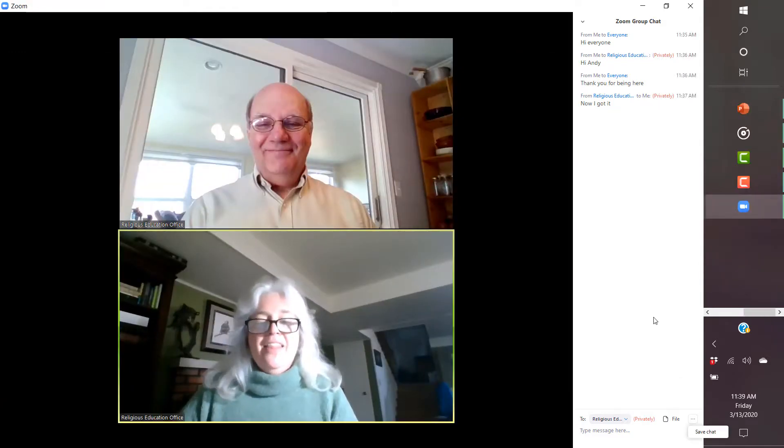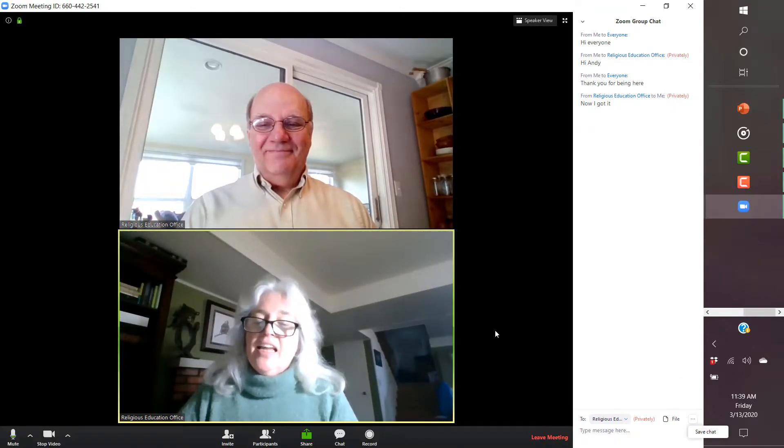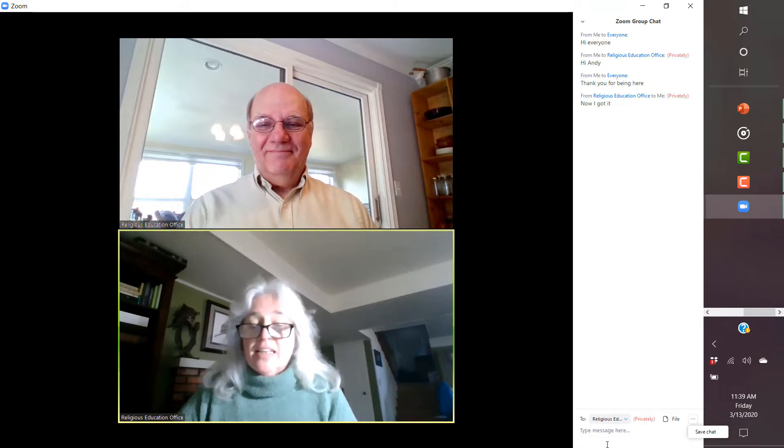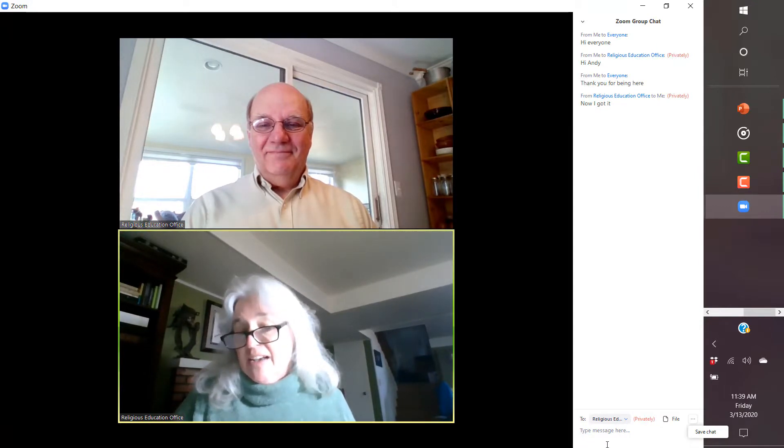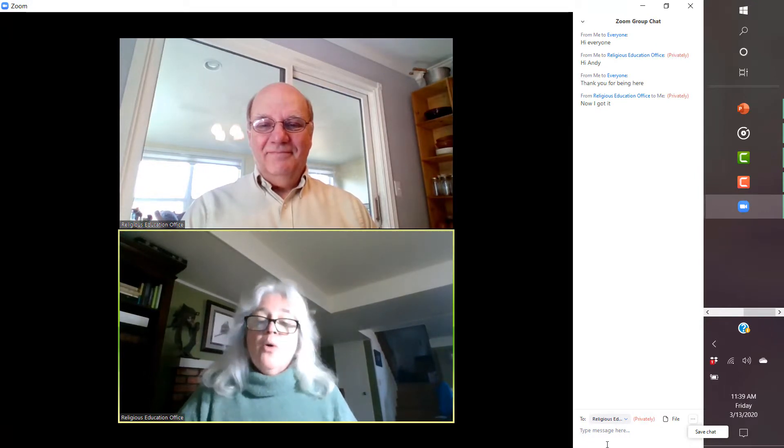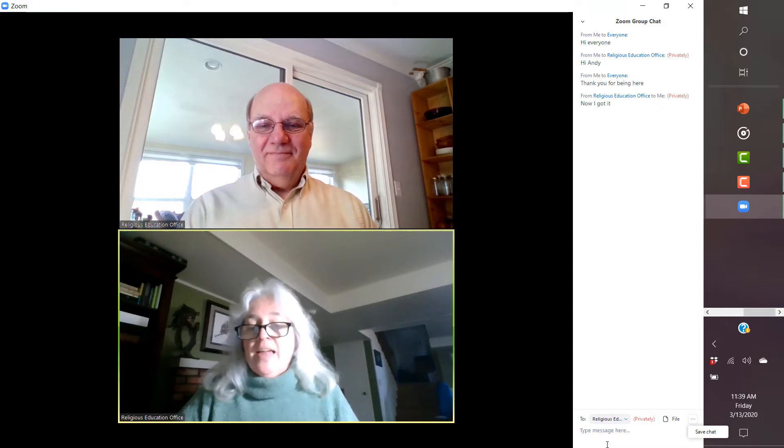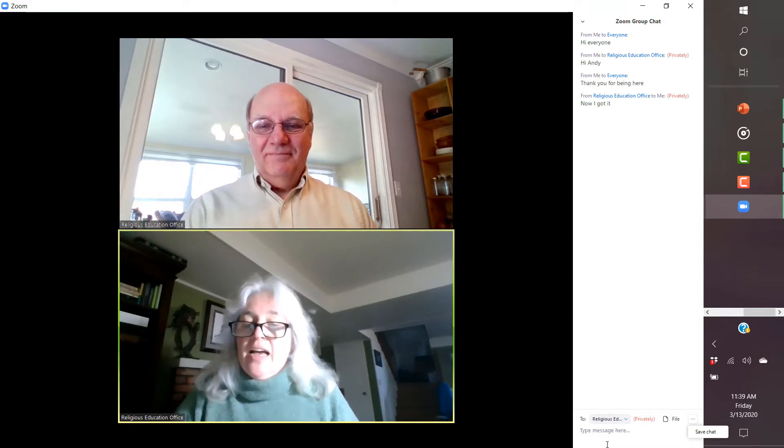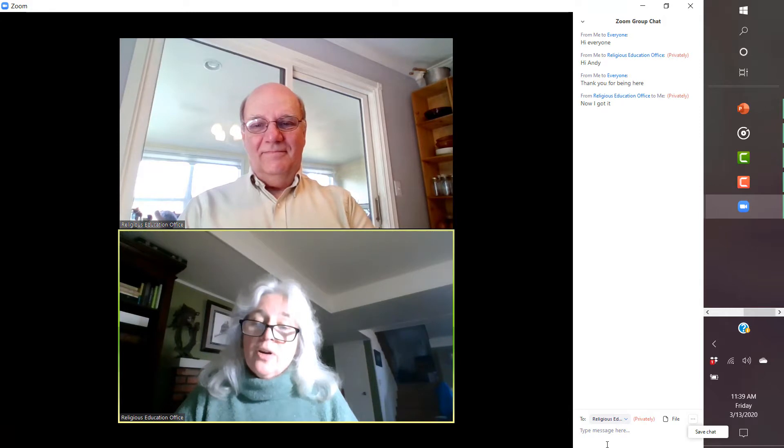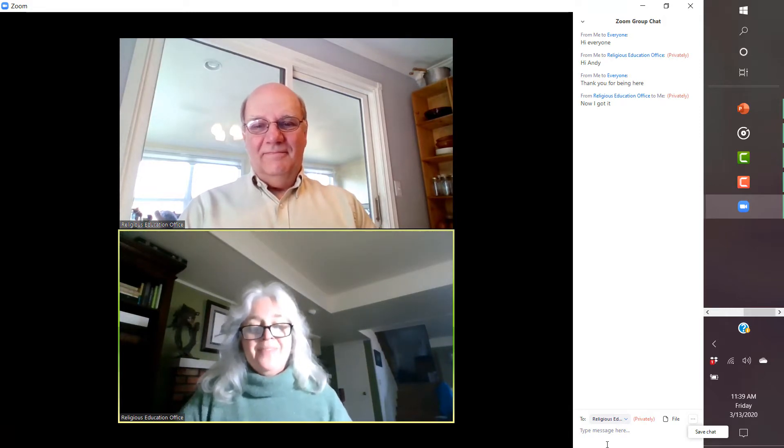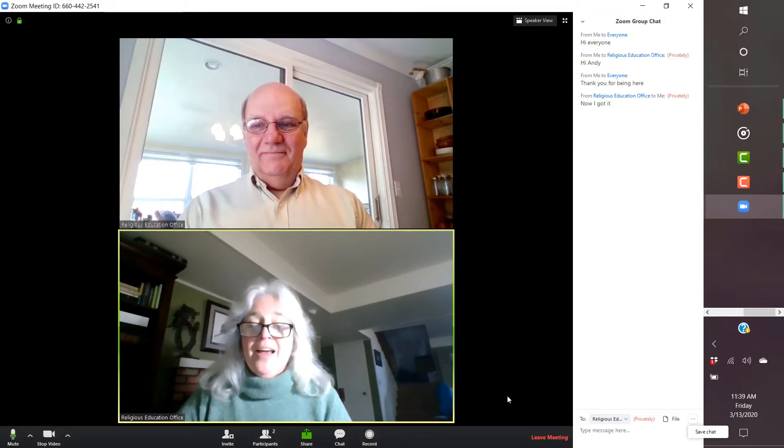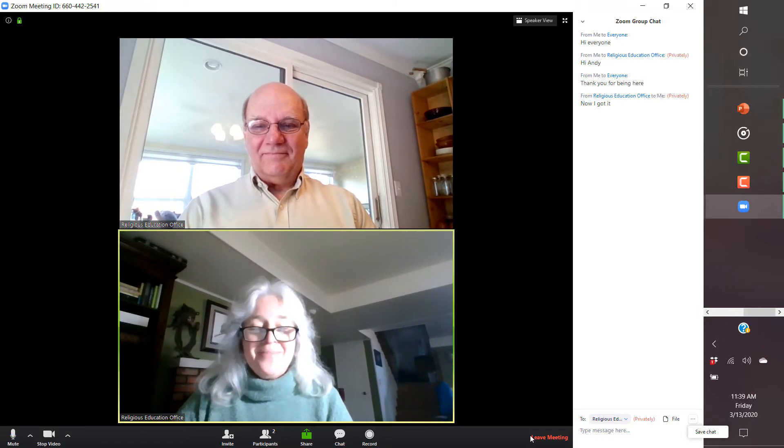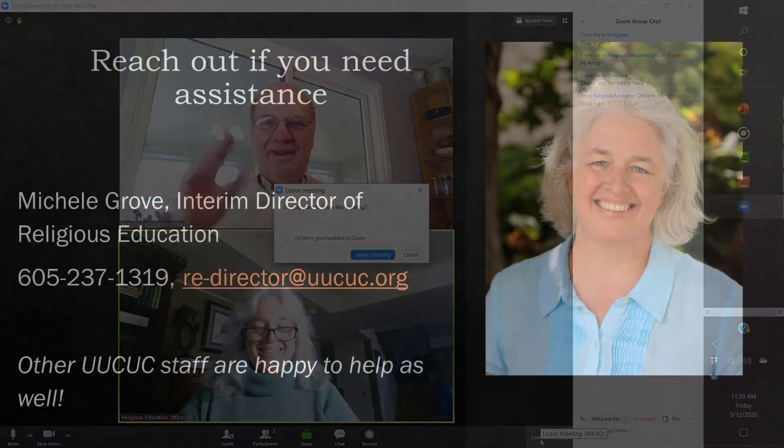And you all, thanks for everything. And give me a call, 605-237-1319 or email me at re-director at uucuc.org if you have any questions or problems. I look forward to seeing you at the next Zoom video conference. All right. Bye.